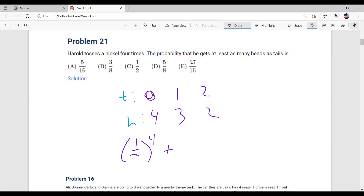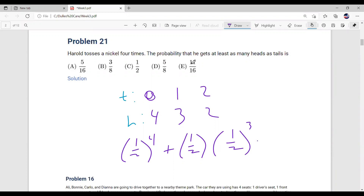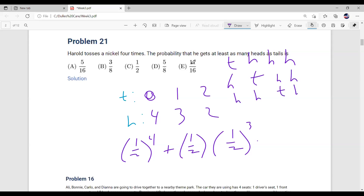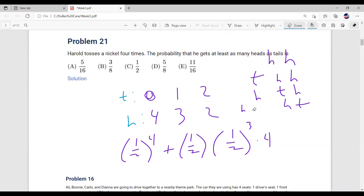For the first case — zero tails and four heads — the probability is one half to the fourth, since there's only one outcome out of 16 total. For the second case, one tail and three heads: the probability of one tail is one half and three heads is one half cubed. However, there are four different ways to order this sequence — T-H-H-H, H-T-H-H, H-H-T-H, and H-H-H-T — so we multiply by four. You can see this from four choose one or four choose three.